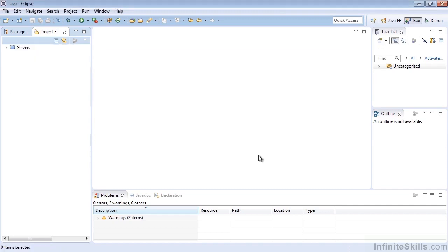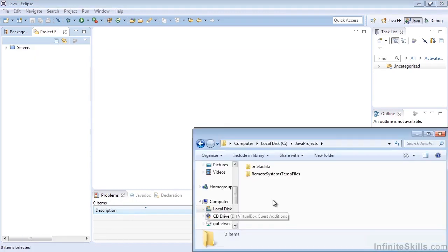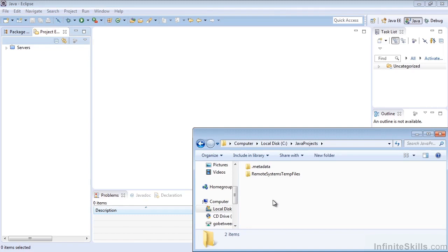And we can see that our project is no longer in existence in our project folder. That wraps up our look at deleting a project from the Eclipse workspace and selecting the option of actually removing it from the drive. Thank you.